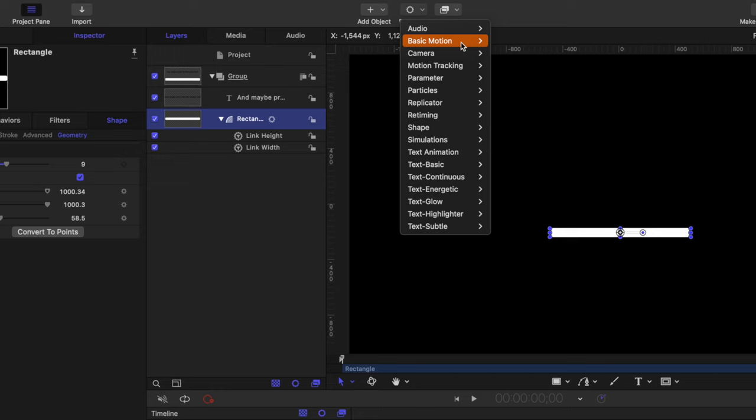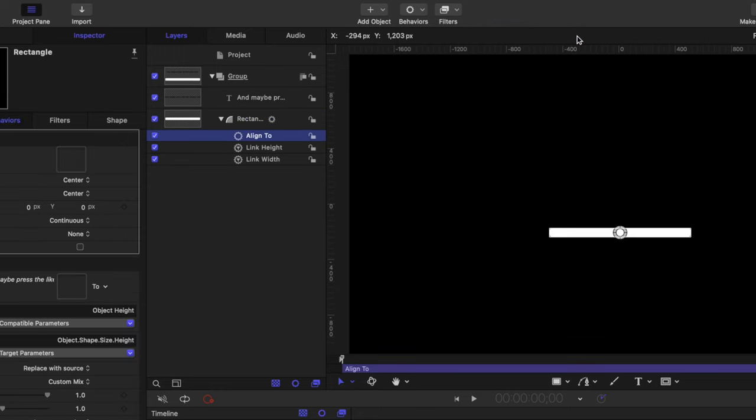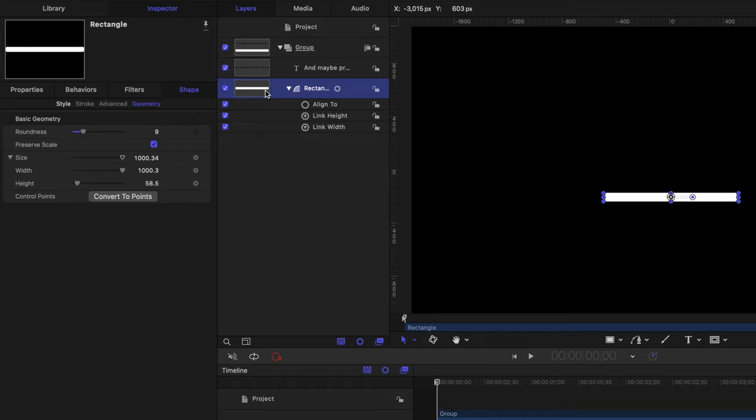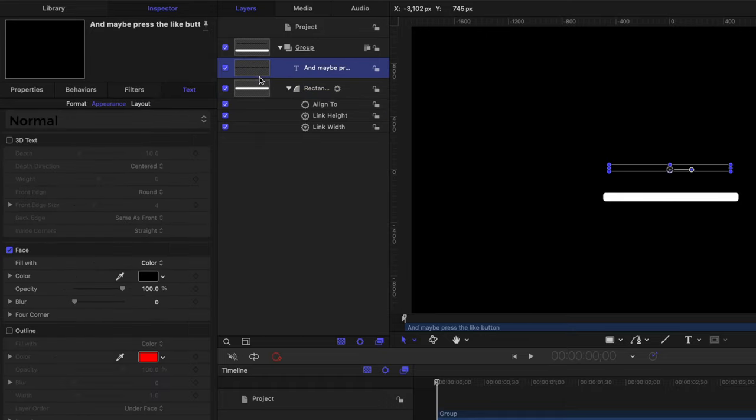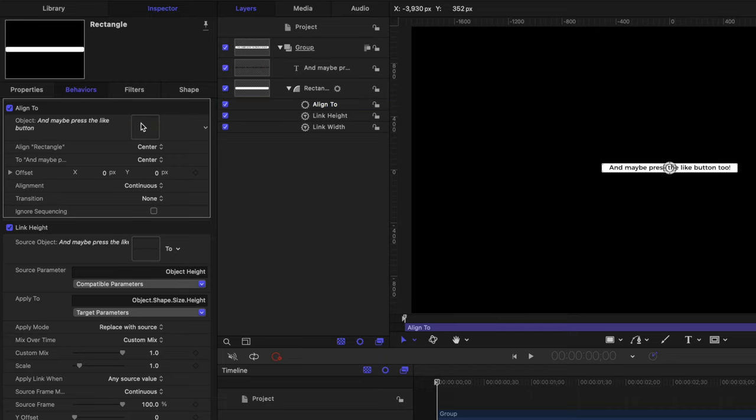Then from there, select your rectangle, go to behaviors, go to basic motion, and select align to. The align to parameter allows us to link the position of this rectangle to the position of our text. Selecting that align to parameter, let's just drag in our text layer.